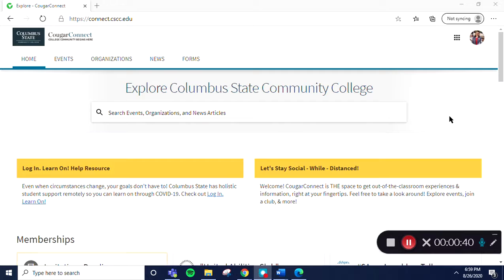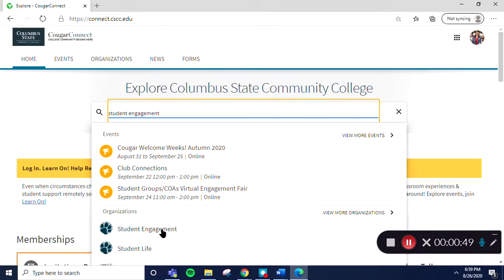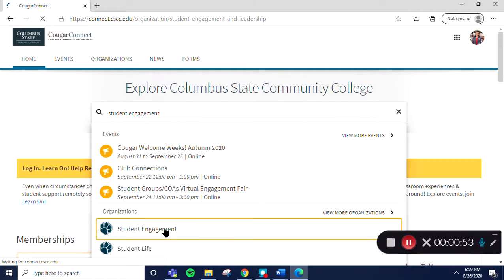Now, search for the name of your page using the search bar in the middle of the screen. When it pops up, select it and the system will take you there.